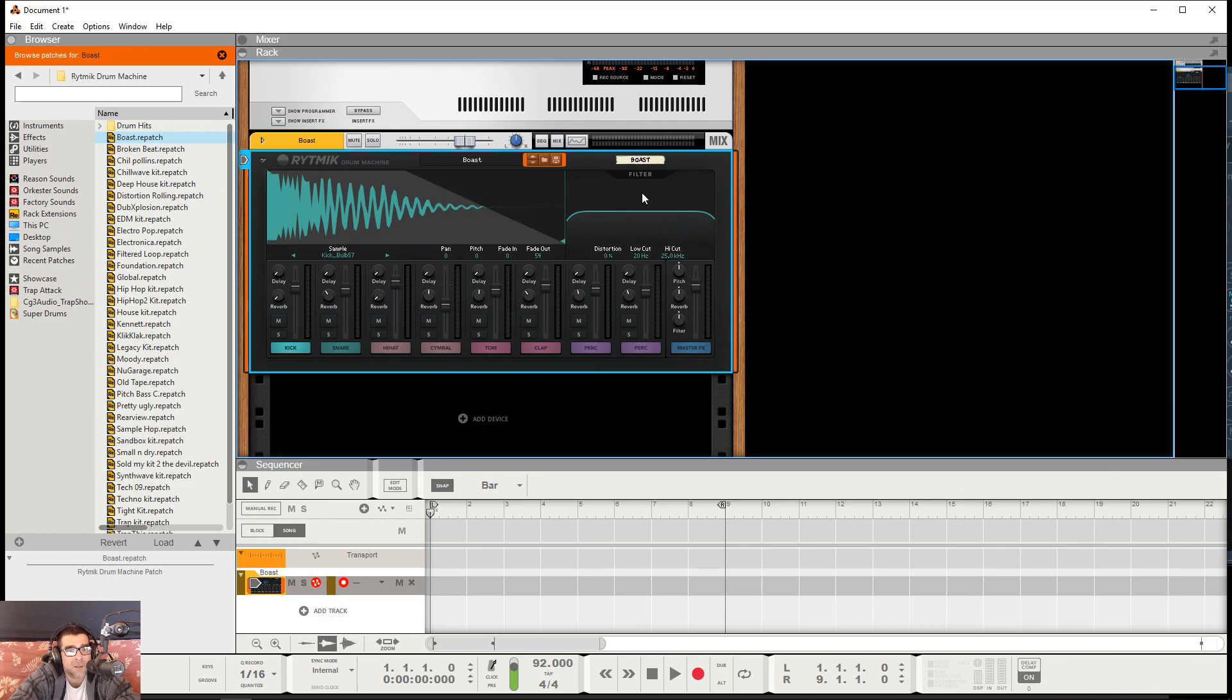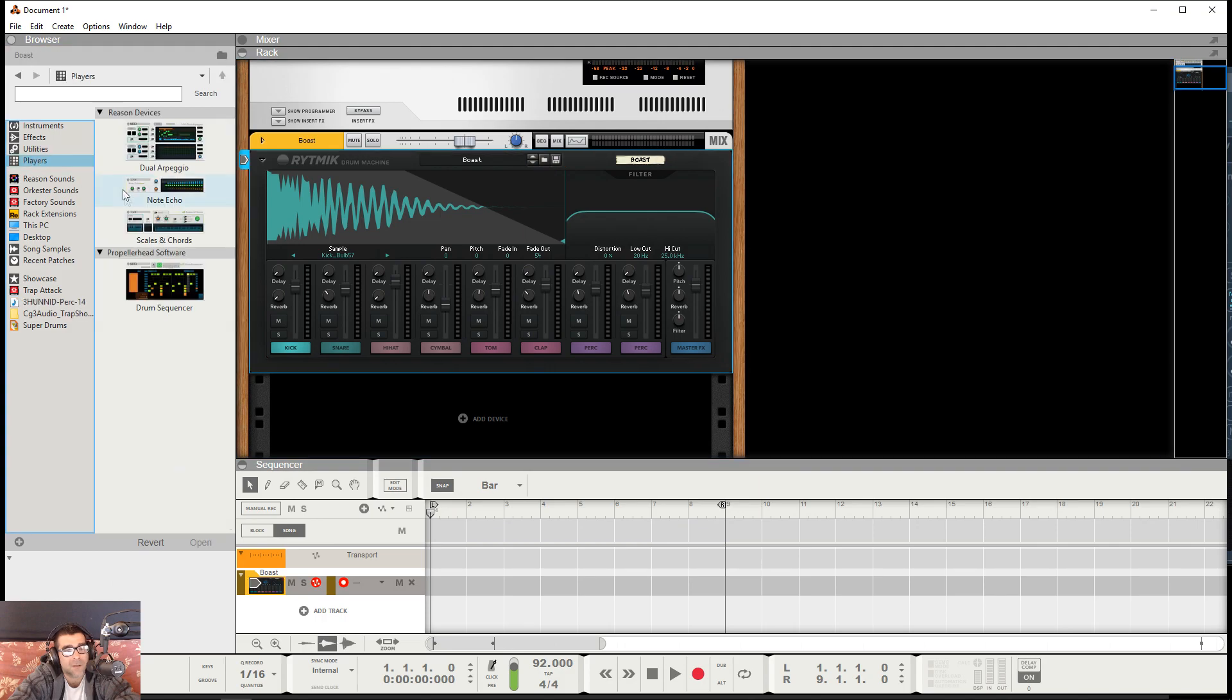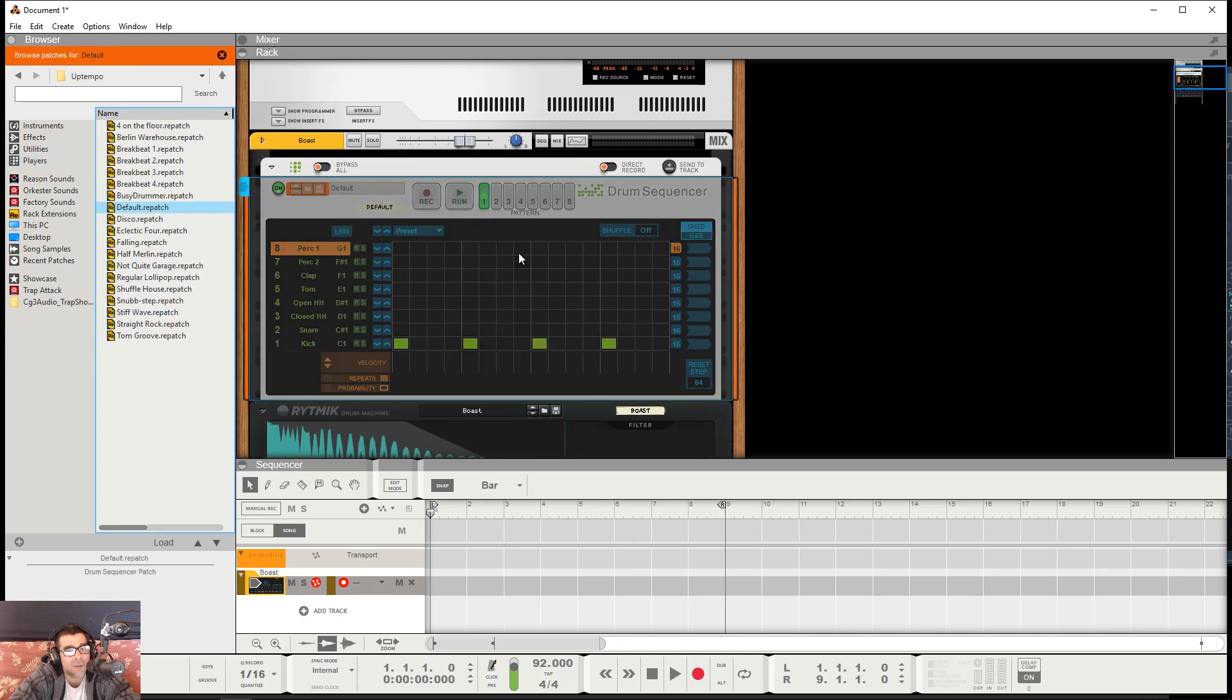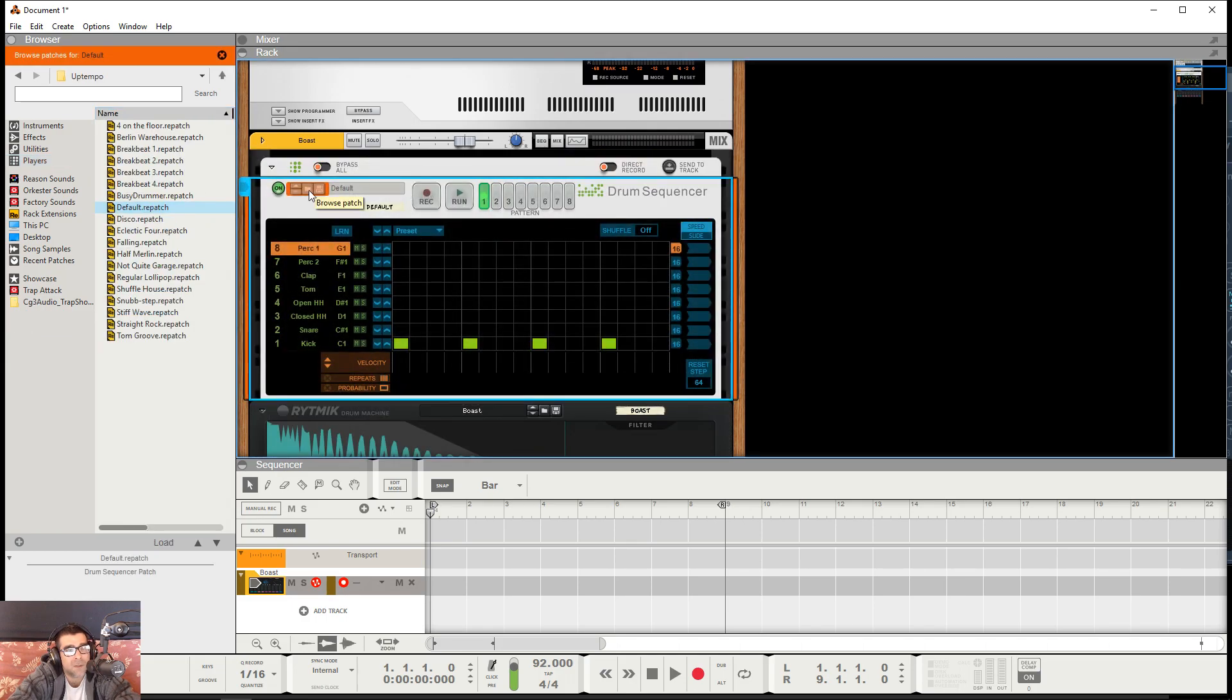Alright, so here we are, already got Rhythmic loaded up. First thing you want to do is go ahead and go to players over here, grab your drum sequencer, and just drop it right on top here and it's gonna sync it up for you.